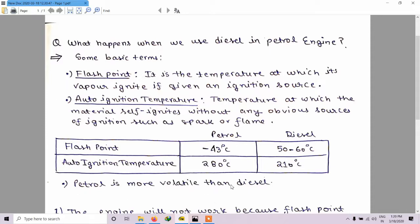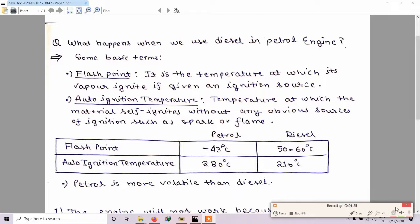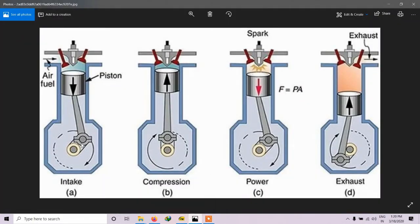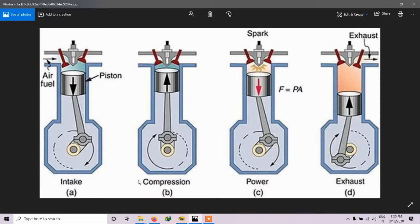Now we will discuss how a petrol engine basically works. There are four cycles: first is the intake stroke, in which an air-fuel mixture comes from the carburetor and the engine takes in the air-fuel mixture. Second is the compression stroke, in which the air-fuel mixture gets compressed. Third is the power cycle, in which the spark plug ignites the air-fuel mixture and produces the power stroke. Fourth is the exhaust stroke, in which exhaust gases exit the engine.